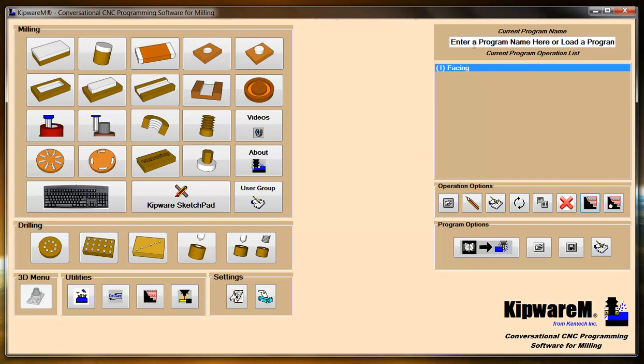This icon is going to plot all the operations that you have in the tree, so it's going to create a plotting file with everything that you have in the tree. This one is just going to plot the individual cycles that you highlight within the tree.